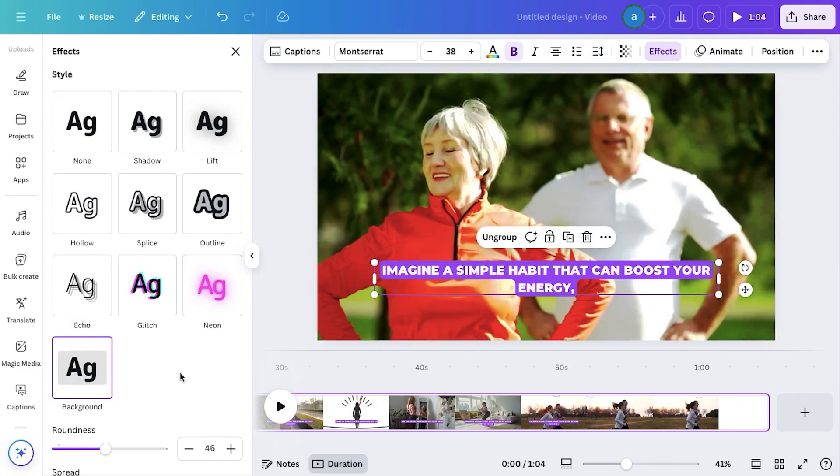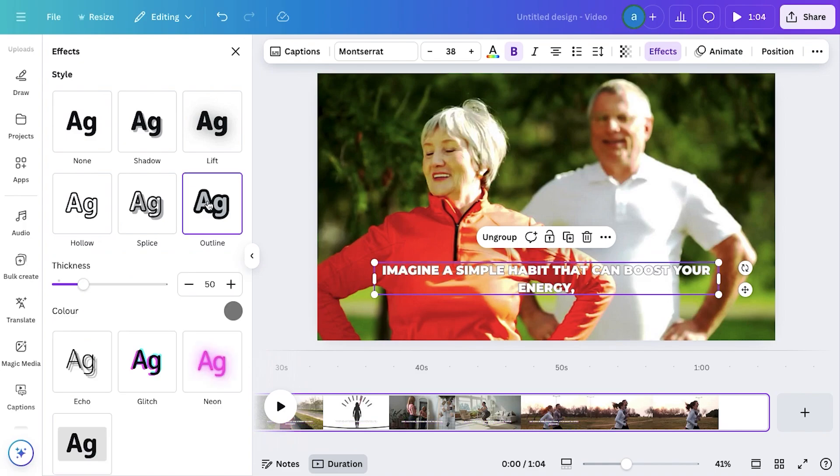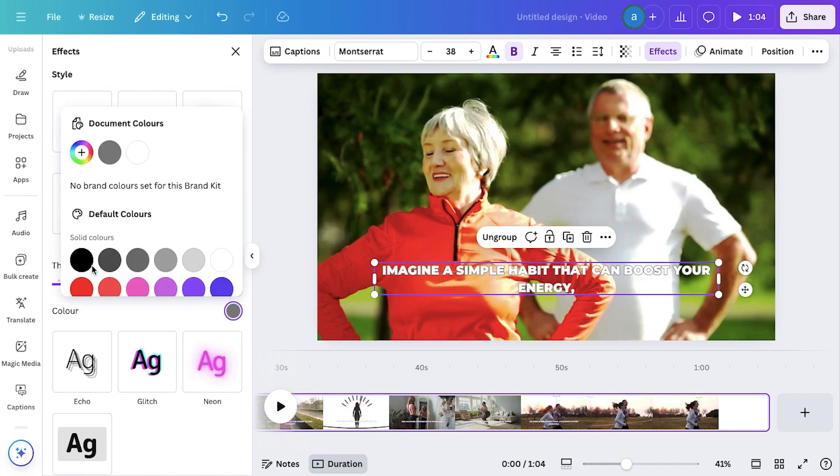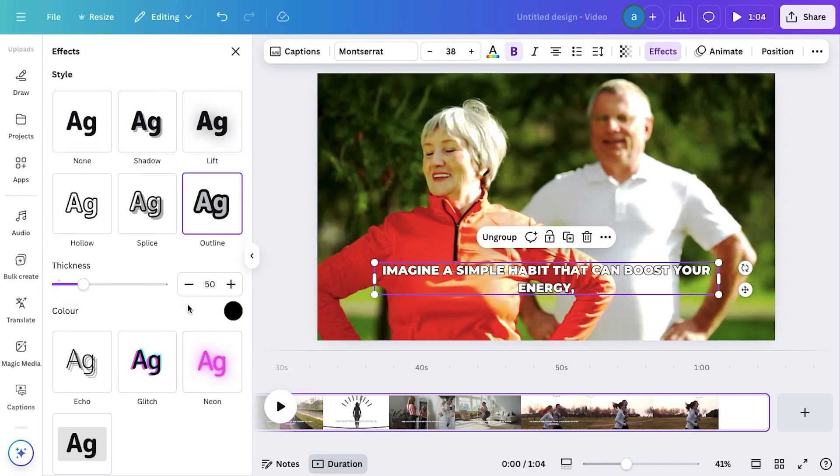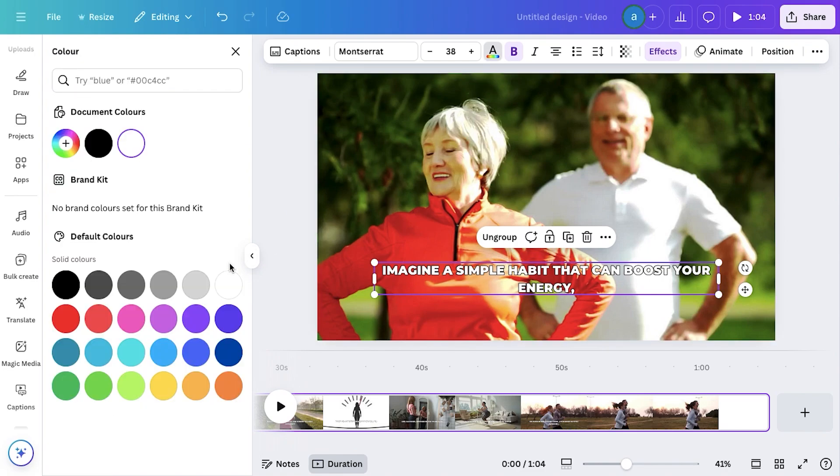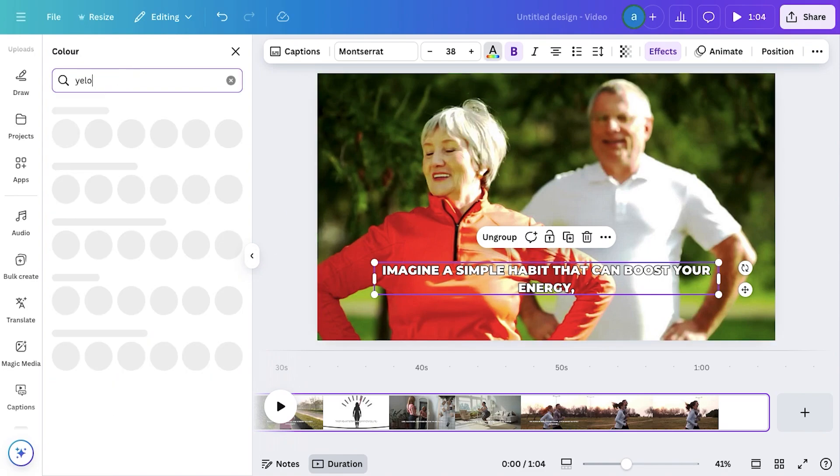Now go to Effects, and select the Outline effect for your captions. After selecting it, change the Outline color to black to enhance clarity. Personally, I love using the Outline caption style for my videos, but you can choose any style that fits your preference.